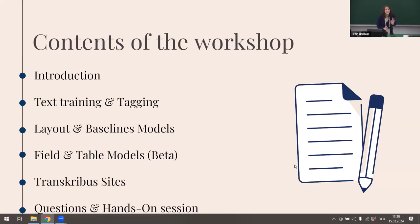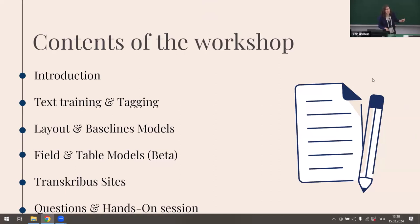Sorry everyone, you haven't missed that much. I'm here with Miriam and Sara, and we are going to do this workshop. We'll start with a quick introduction, then talk about text training and tagging.